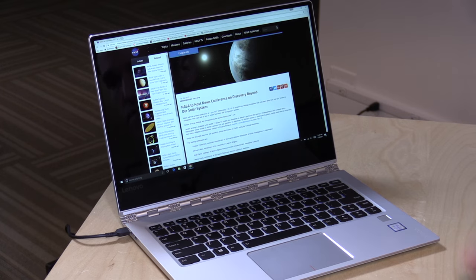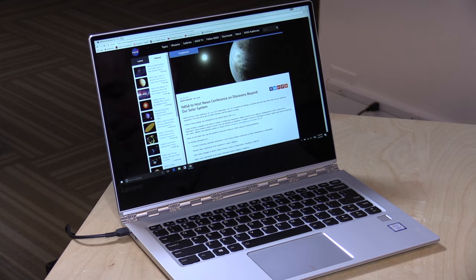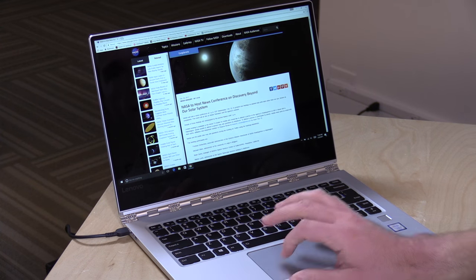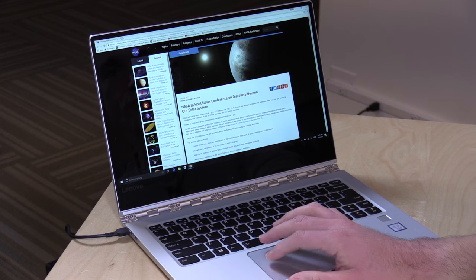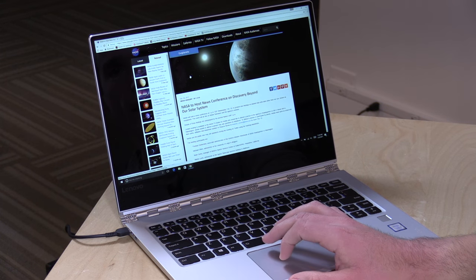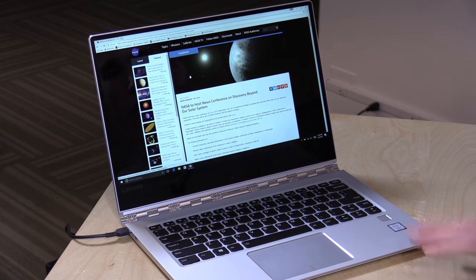The speakers are okay on it. They are kind of underneath. I don't really see any speaker grills, so it's not the best sound, but it's loud enough to conduct web conferences. If you want to do music or something like that, I might suggest plugging in some headphones just to get a better audio experience.